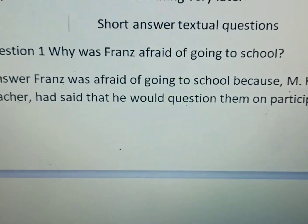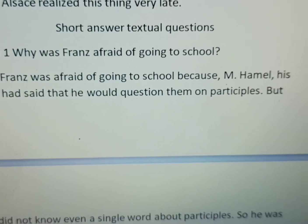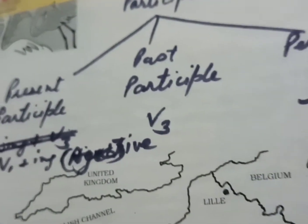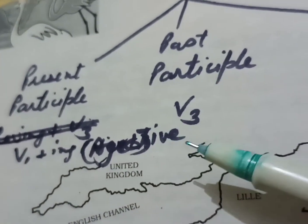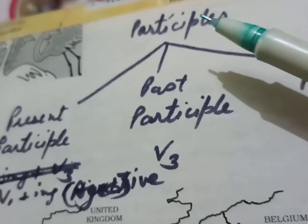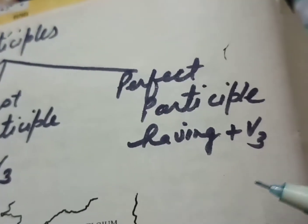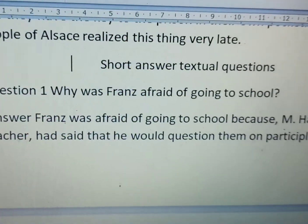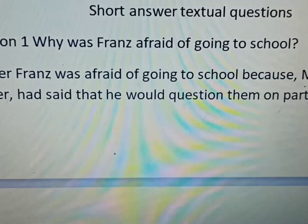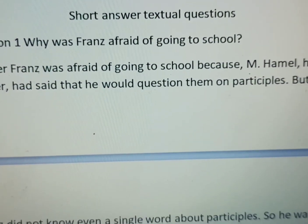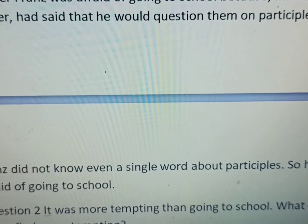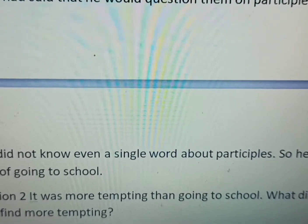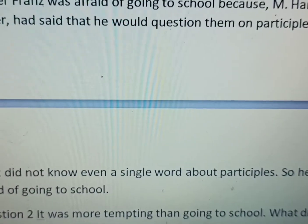Participles is a grammar topic — it falls under non-finites. In English there are three participles: present participle, past participle, and perfect participle. Present participle is the first form of verb plus -ing. Master Hamel had said he would question them on participles, but Franz didn't know even a single word about participles. So he was afraid of going to school.